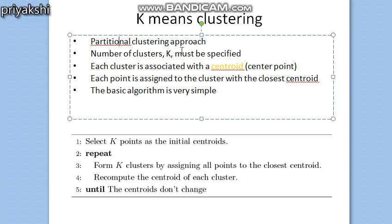Each cluster is associated with a centroid. The centroid is defined as the mean of the data points in that cluster. In the k-means algorithm, we first choose k initial centroids, then each data point is assigned to the cluster with the closest centroid. We compute the distance from every data point to every centroid and assign each point to the centroid for which the distance is minimum.